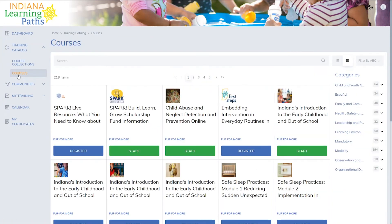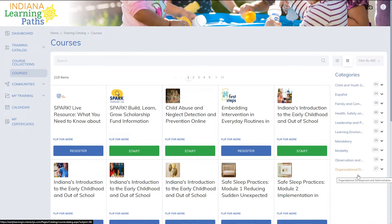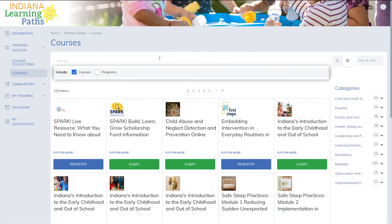On the right side, you can see a list of categories. Here, you can select a specific category and view the courses within it by clicking on the category name. You can also locate a course by typing in the name or keyword into the search bar above.